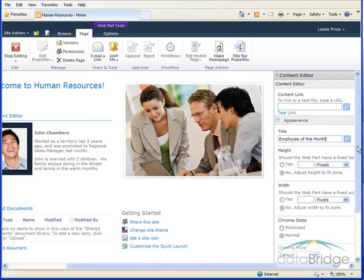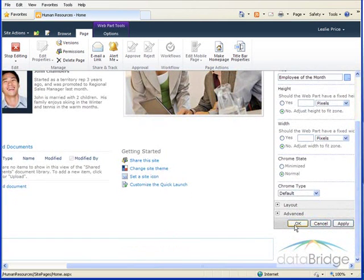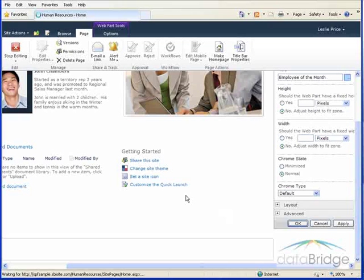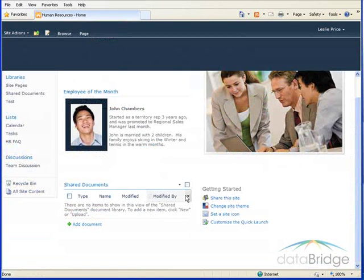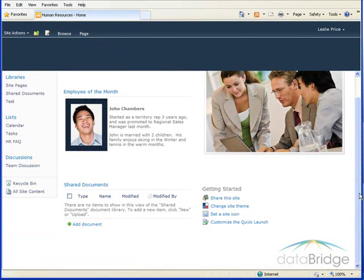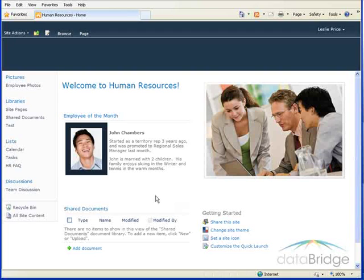And our Employee of the Month for the title and then go to the bottom of the tool pane. Choose OK to save my changes. And there's an example of using the Content Editor web part.